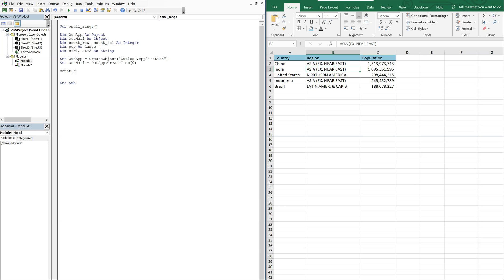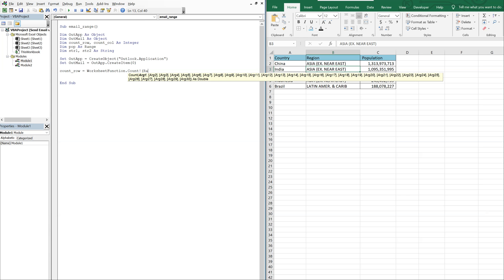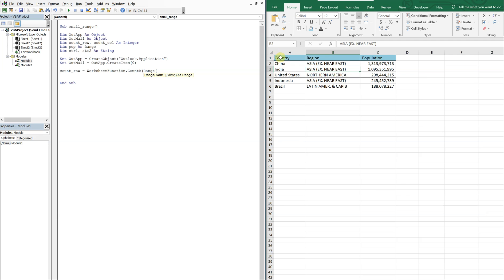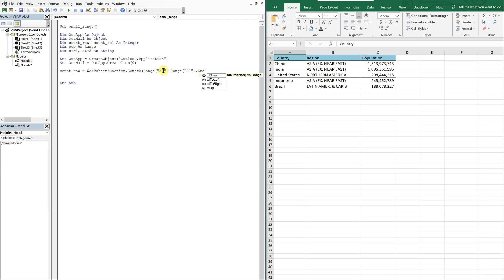count_row is going to be equal to WorksheetFunction.CountA, with a range starting at A1 going down using xlDown. So count_row should be equal to six at this point.